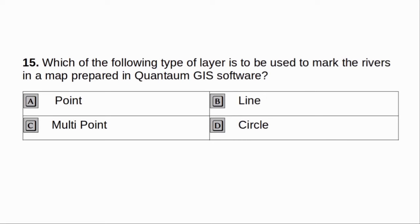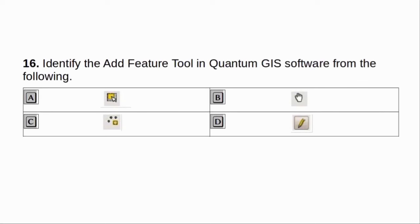Which of the following type of layer is to be used to mark the river in a map prepared in Quantum GIS software? A. Point. B. Line. C. Multipoint. D. Circle. Answer: B. Line.